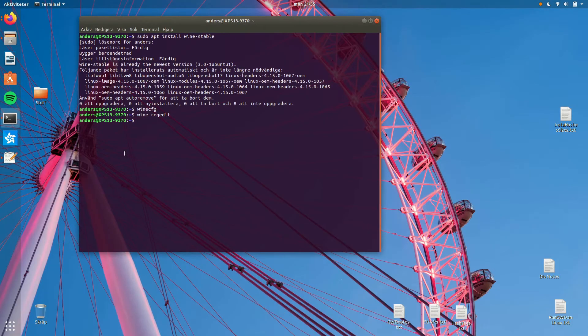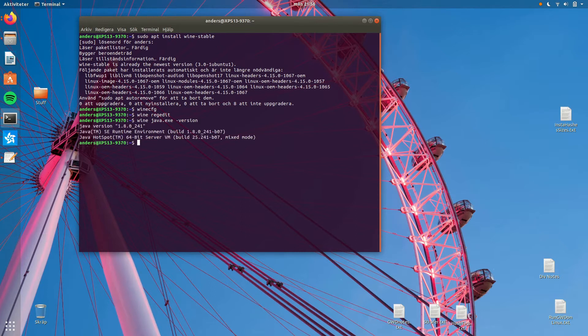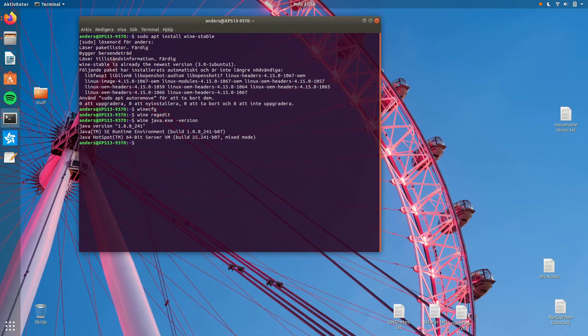Now we can run java.exe without writing the entire path. Test by writing Wine java.exe -version and see the printout of the version.